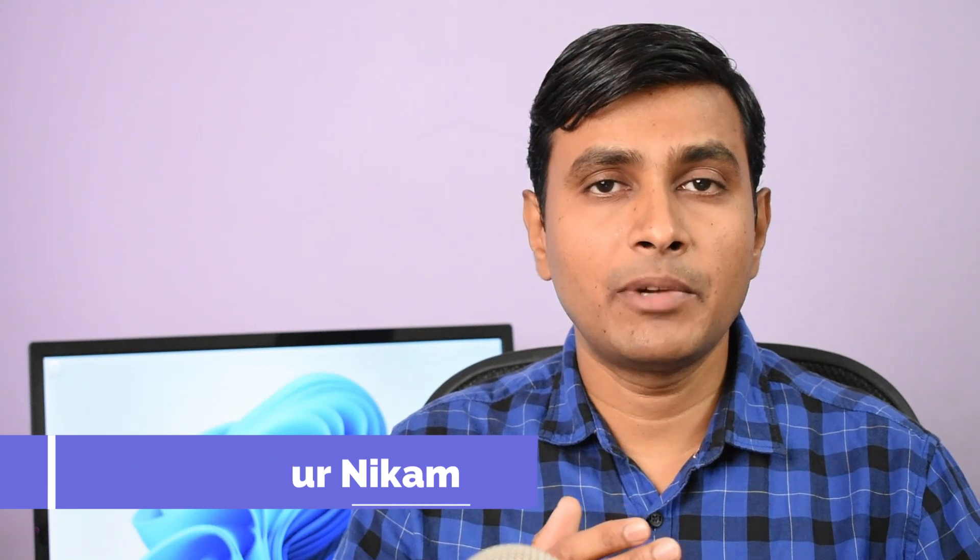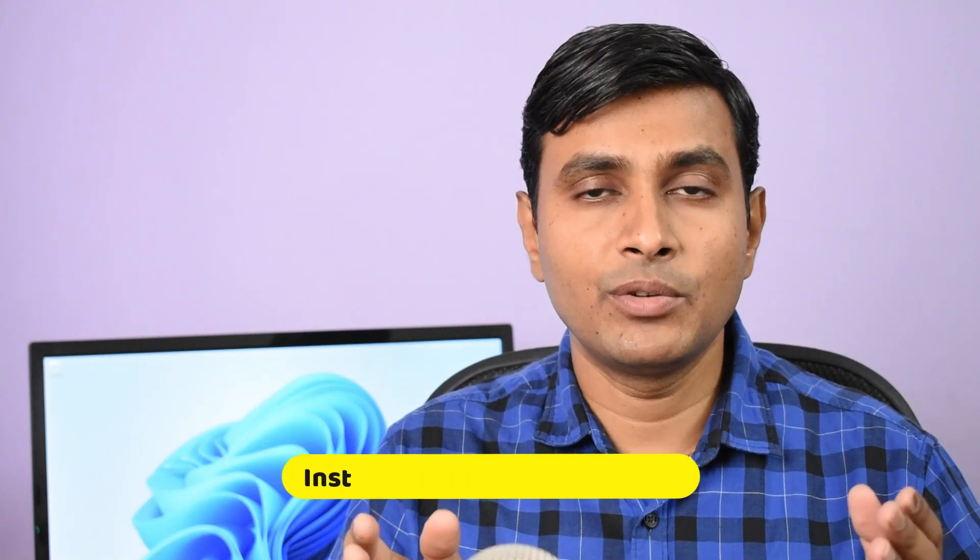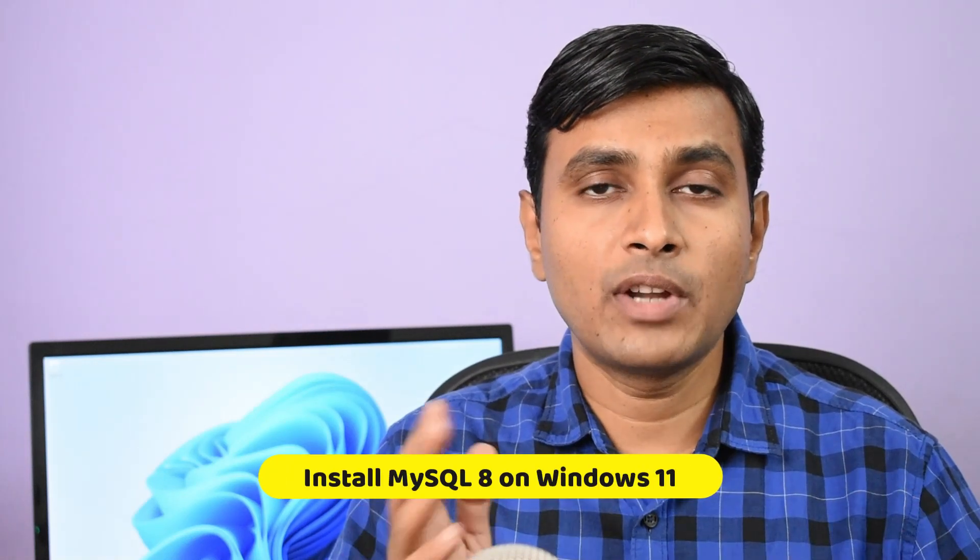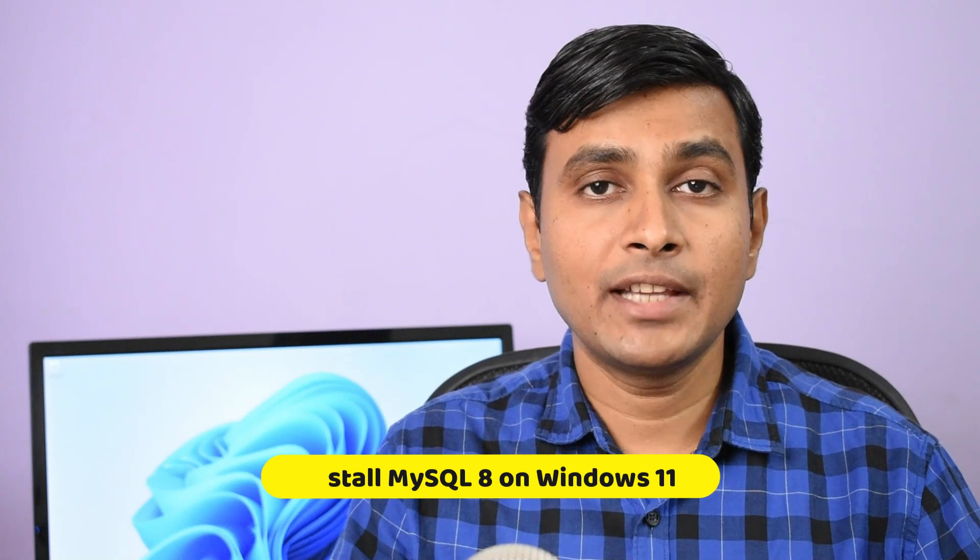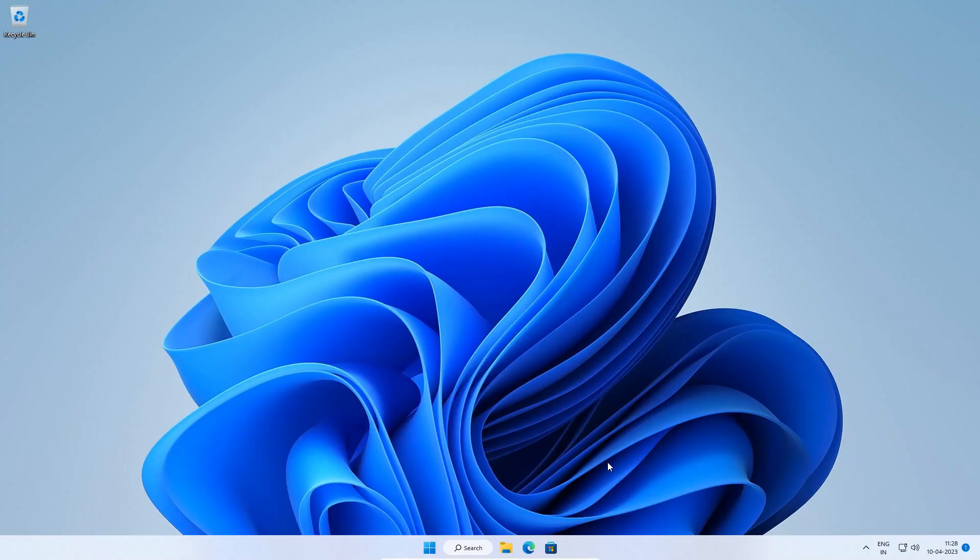To work on MySQL database projects or to learn SQL, we must have MySQL Database Server installed and running on our Windows operating system. Hi, my name is Pradyanko Nikam. I'm a freelance web developer and Udemy instructor. This video tutorial is a step-by-step guide which will teach you how to download and install MySQL 8 Database Server on Windows 11 Operating System. Let's get started.